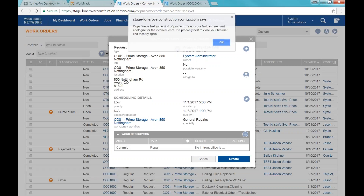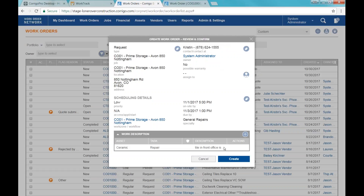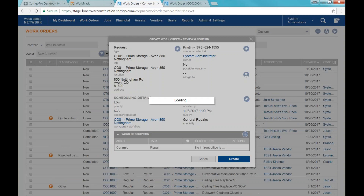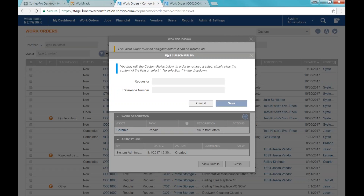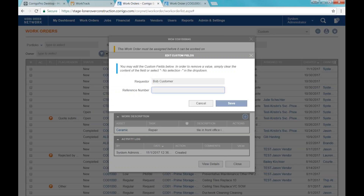Once I've got all of that, I'll click create and that's basically going to give me my work order number. There are also some custom fields that come up — we're going to type in a requester, which is the person who sent the email giving us the work order. If they have a reference number for their work order, we'll type that in and save it.